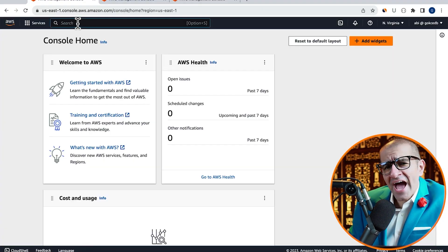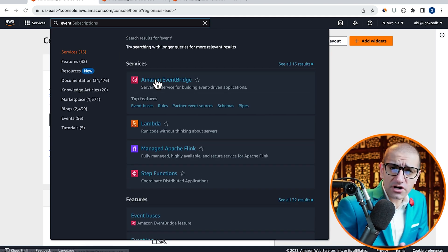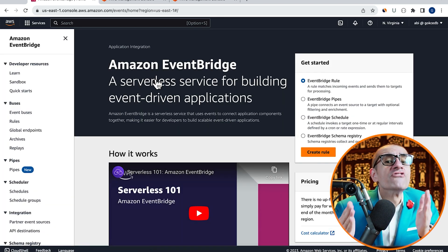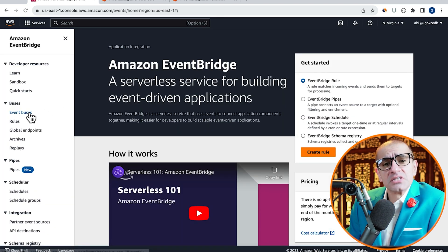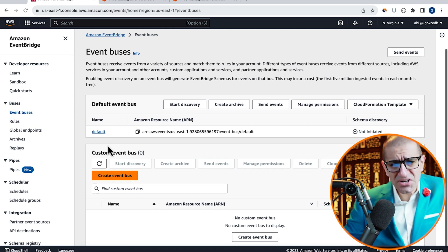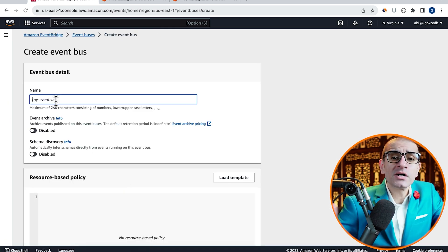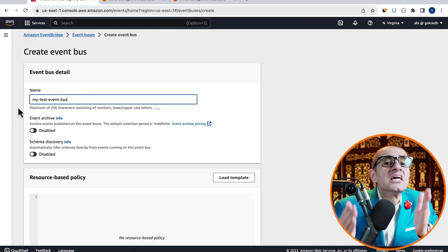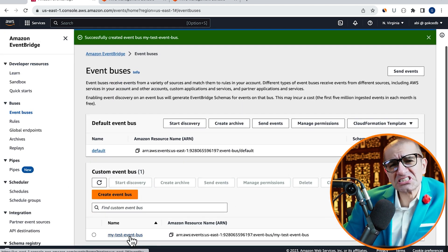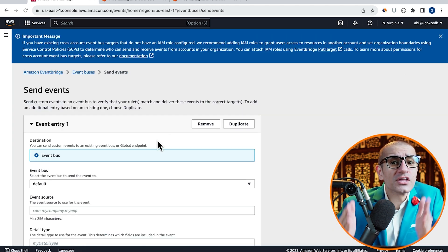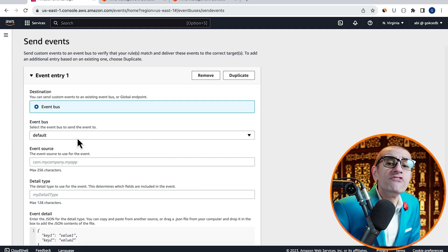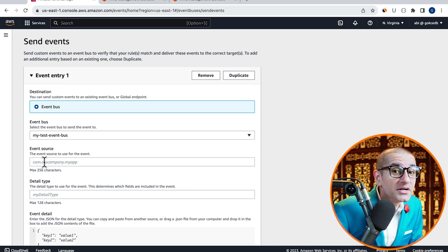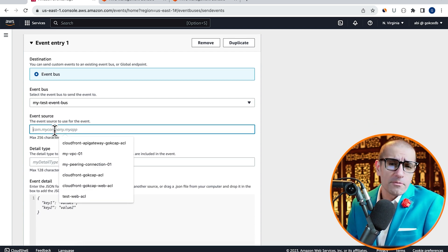Let's start by navigating to the EventBridge service then click on EventBuses in the left menu. Hit create, give your event bus a name then click on the create button. Click on the send events button then choose the event bus that we just created from the event bus drop down.